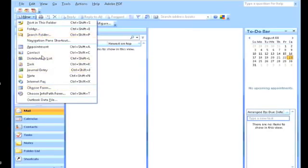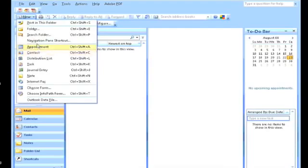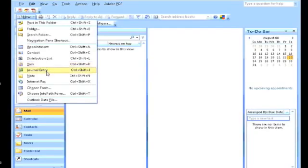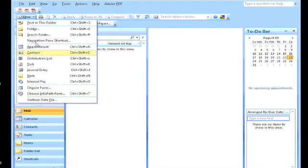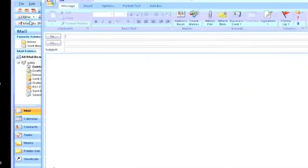That's unrelated to creating an email. So you can basically post in this folder, create a folder, search for a folder, create a new appointment, a new contact, create a distribution list, tasks, journal entry, notes, internet fax, and so forth. So right now I want to send an email, so I could just click on New over here.